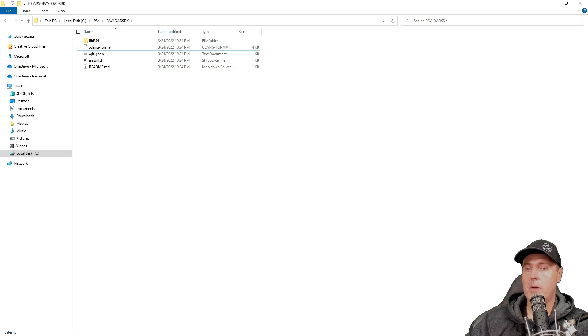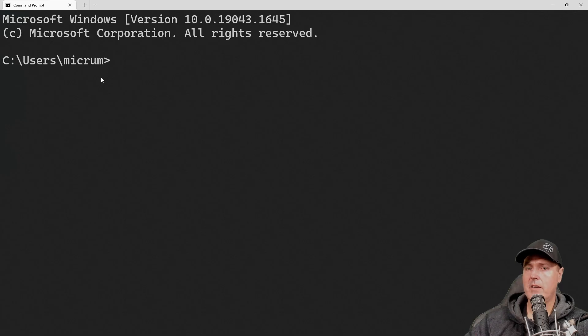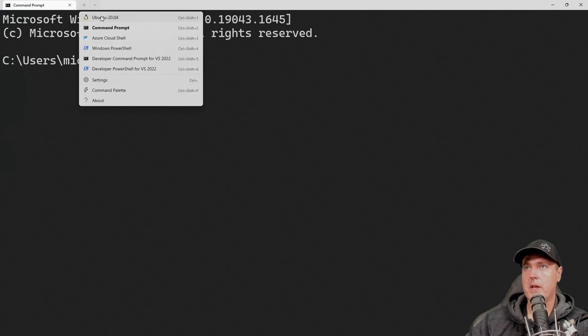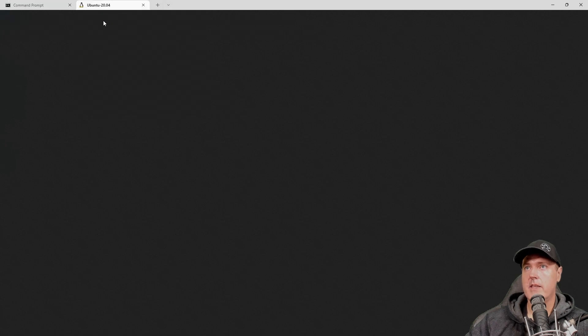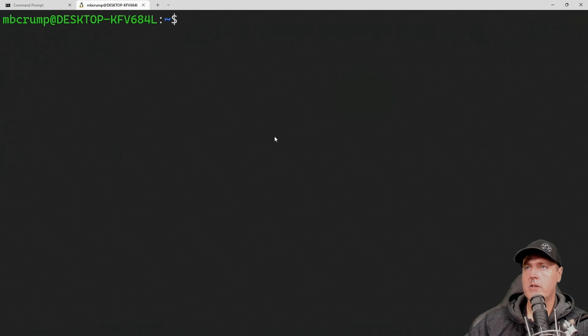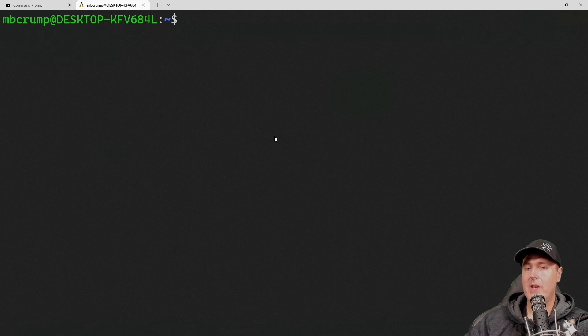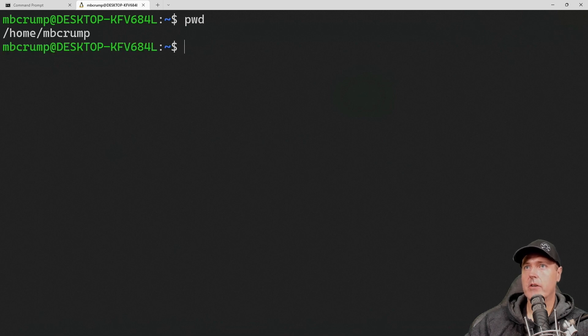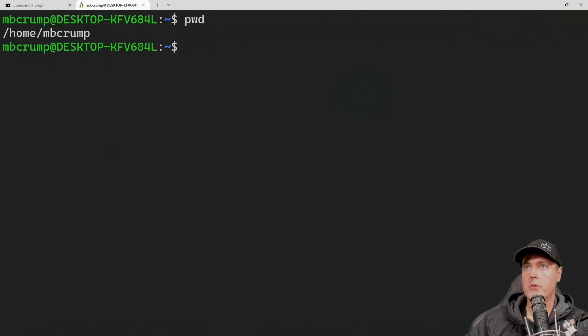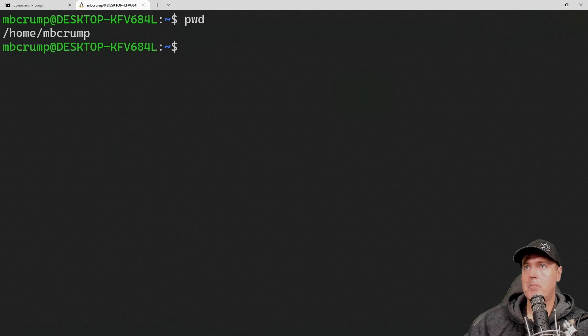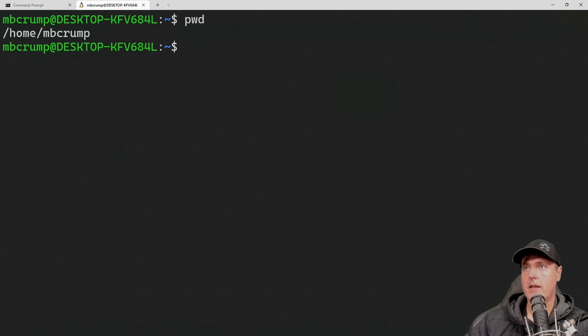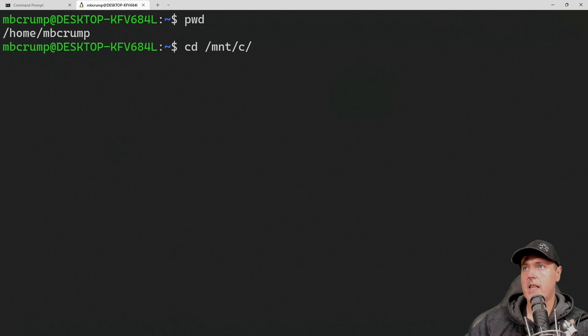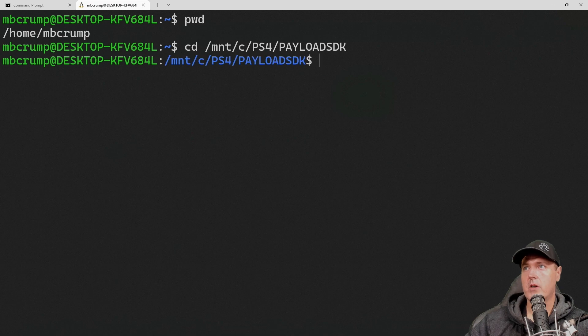Okay, and so now I'm just going to go ahead and bring open my Windows terminal. And by default, it brings you to the command prompt. But if you downloaded Ubuntu, like we did just a moment ago, you should be able to click a drop down and then select Ubuntu. And so what we need to do now is we need to navigate to where we downloaded the payload SDK and extracted it to. If you just simply do a PWD here, you can see that by default, we're typically in our home username directory. So from here, in order to get back to the folder that we had in Windows where I stored the SDK at, I need to simply type in cd for change directory, slash mnt, slash c for my c drive, slash ps4, slash payload SDK, and then press return.